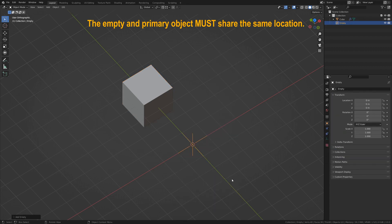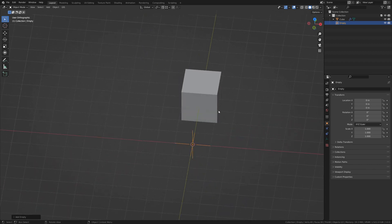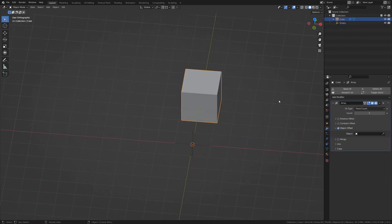we can now use this Empty as an object to deform our array. So let's select that now.